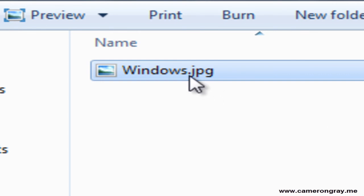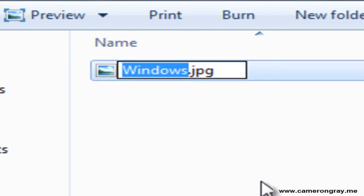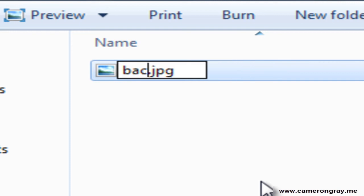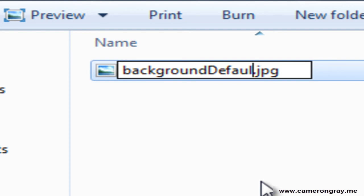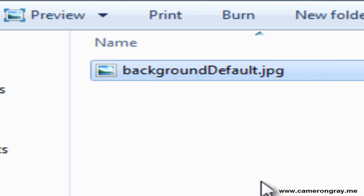We need to rename this to backgroundDefault.jpg. It has to be a JPEG format. Also get the correct capitalization, so that's lower case, but default starts with a capital D. I'm not sure if that matters, but best just get it right.